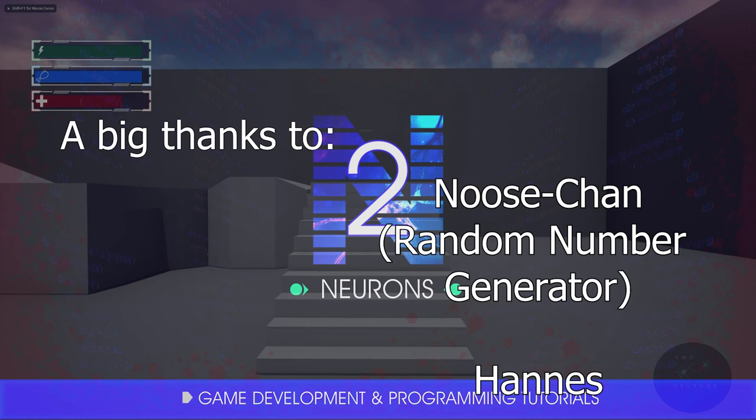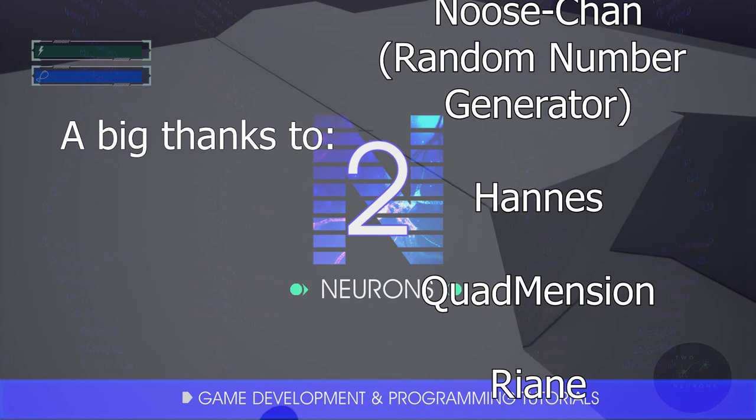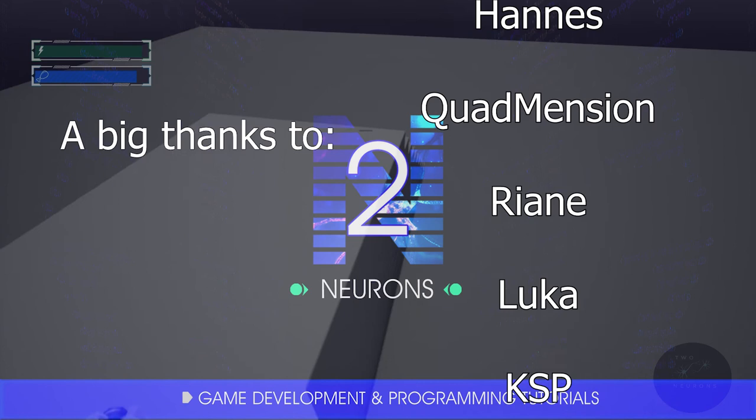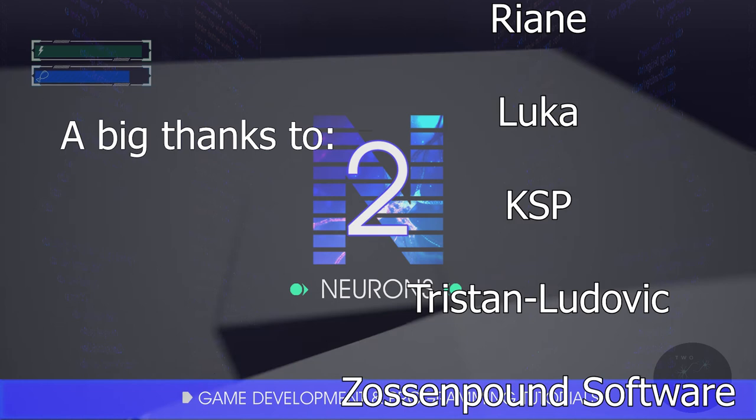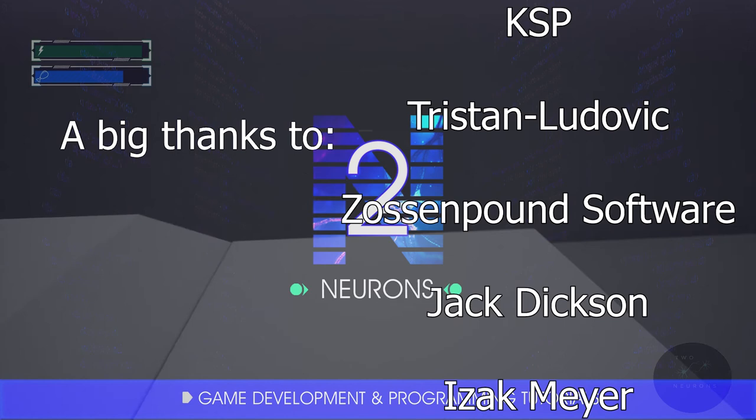And if you want access to this project, consider becoming a Patreon supporter. Patreon supporters at upper tiers get instant access to the project and get private lessons. In addition, Patreon supporters at other tiers can get access to the project once the YouTube series is completed.